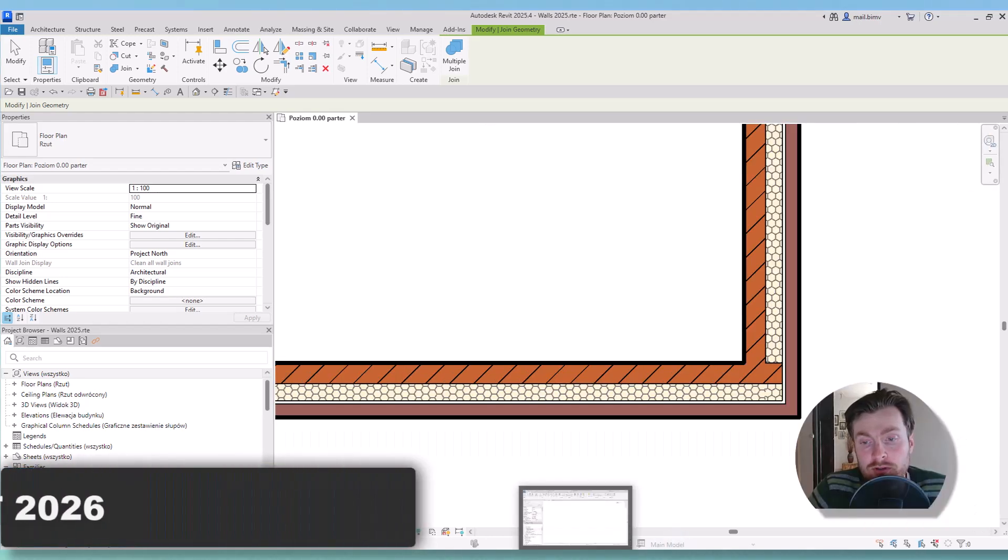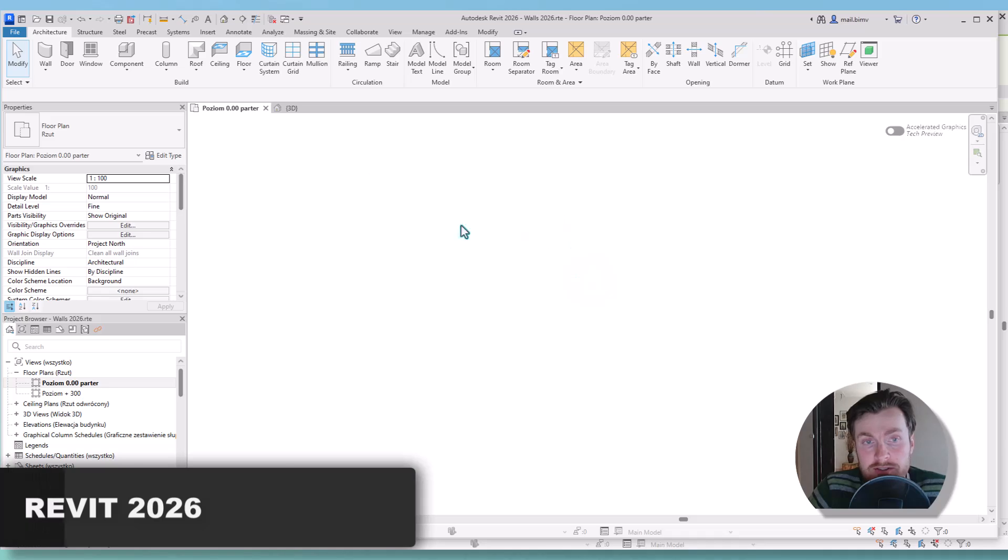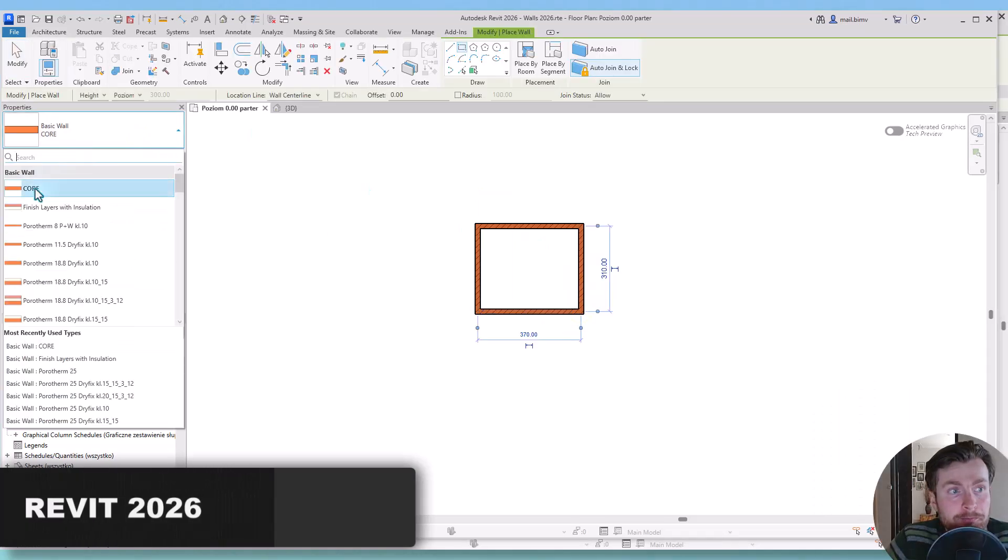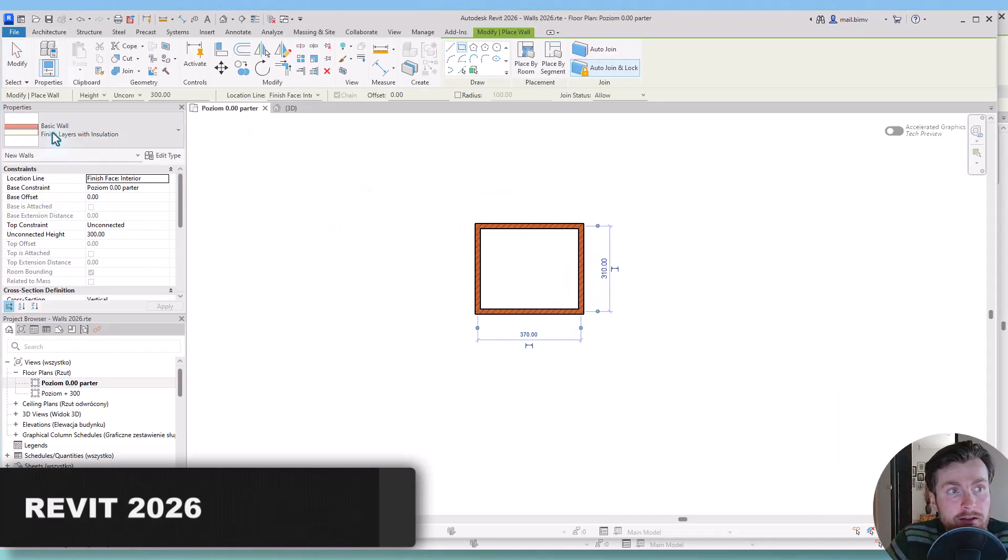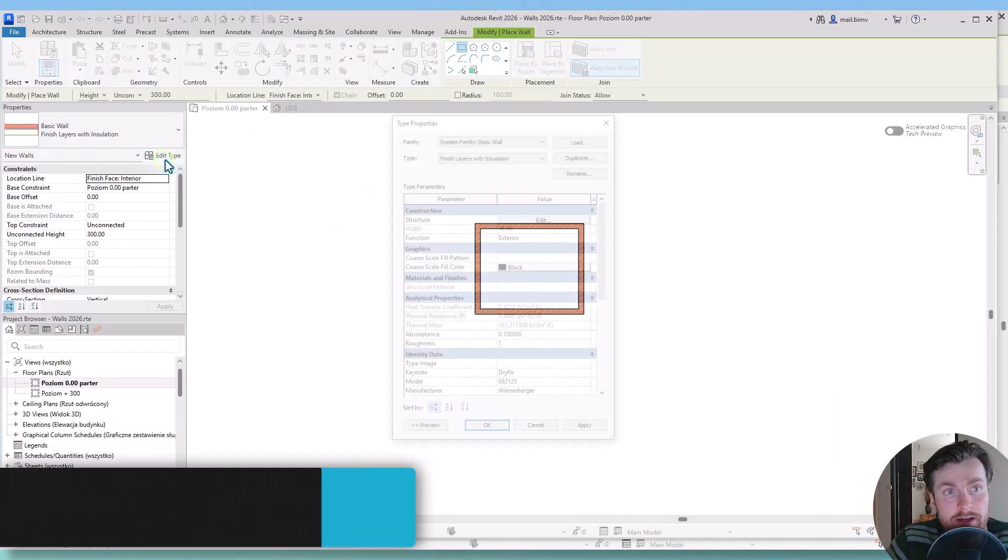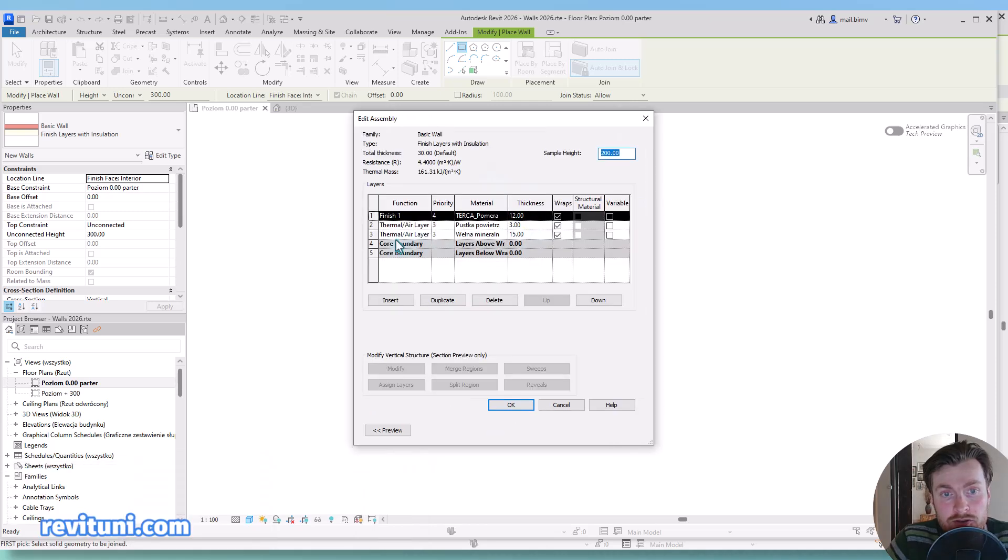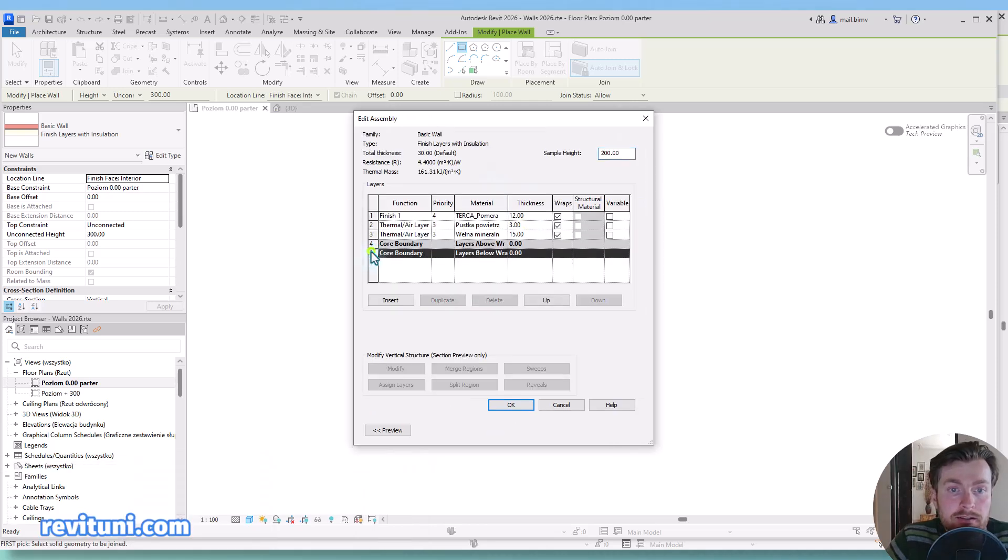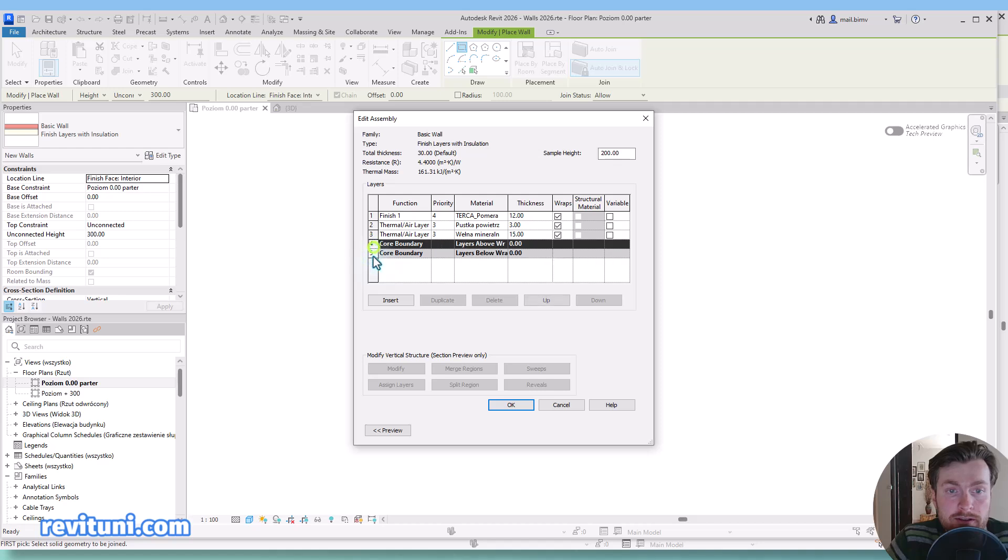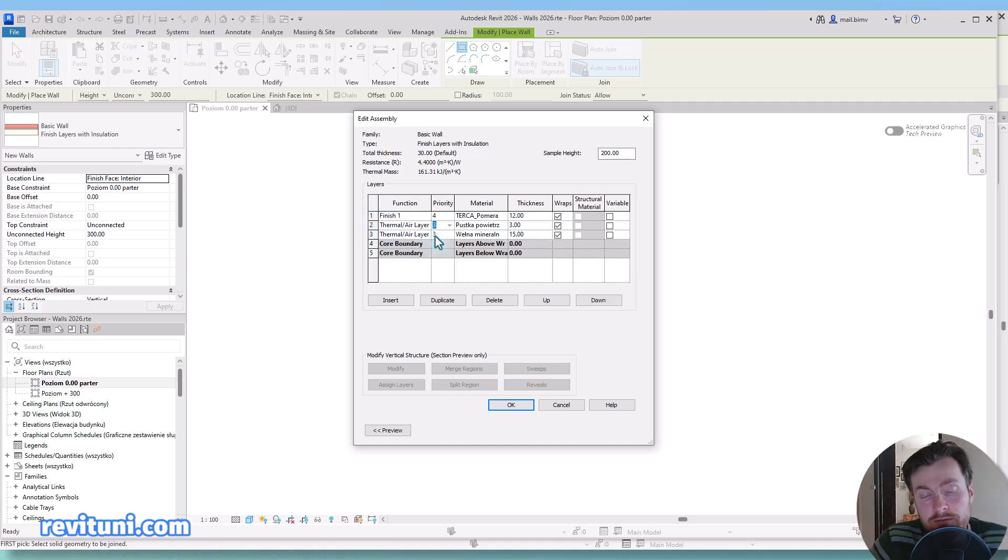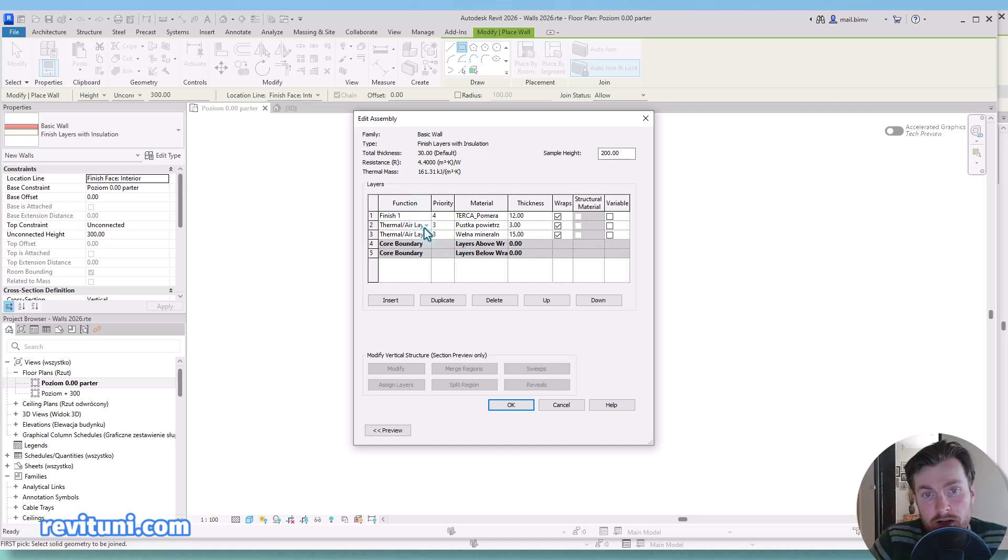Let's move now to Revit 2026. We have a core layer and now if I go to edit type structure, you see I can keep the core boundary empty. So I actually can define all those finish layers outside of the core boundary and I can set the priority of each layer. It's not forced by function anymore but also by my own choosing.